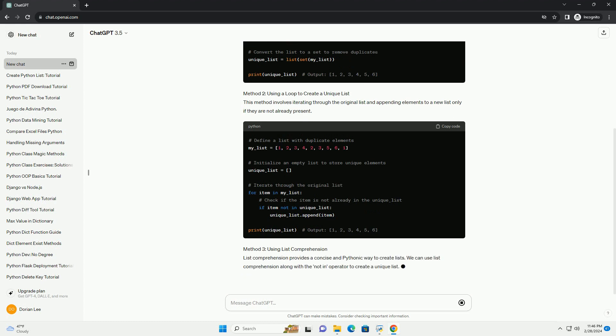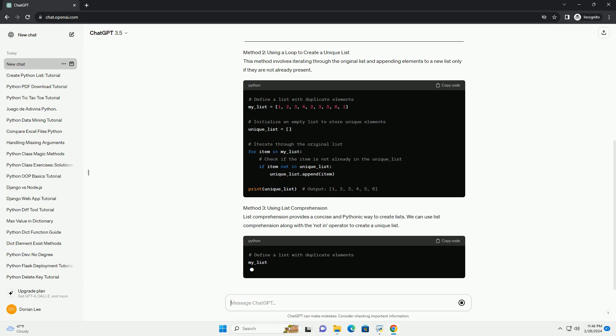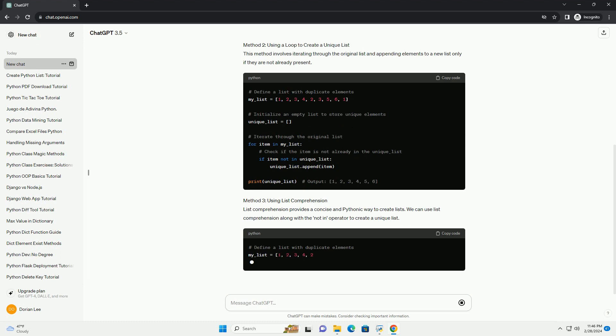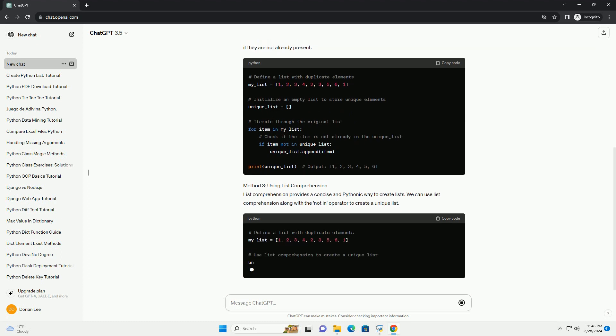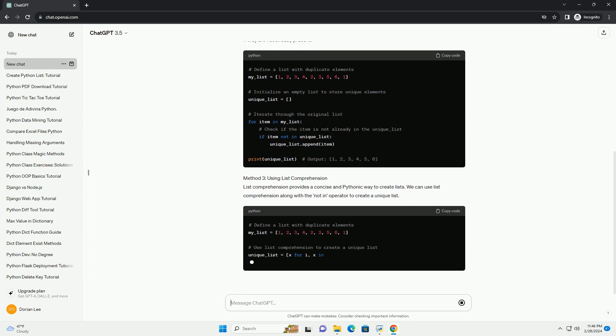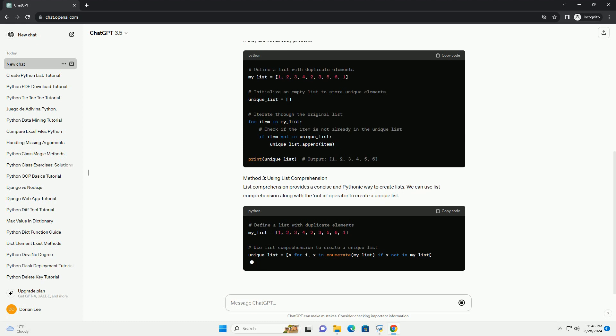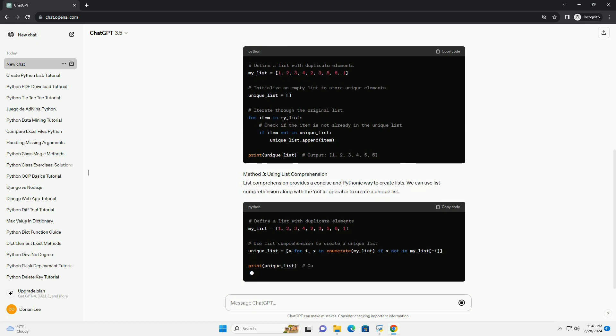Method 2: Using a Loop to Create a Unique List. This method involves iterating through the original list and appending elements to a new list only if they are not already present.